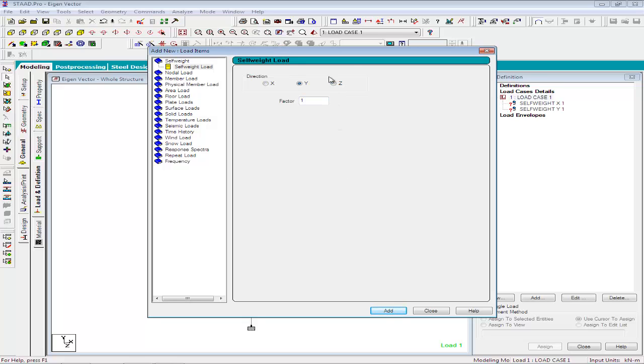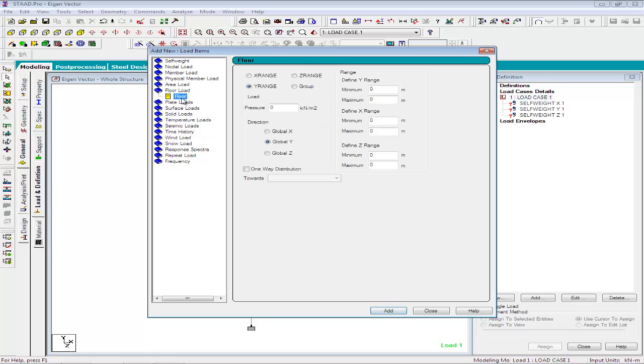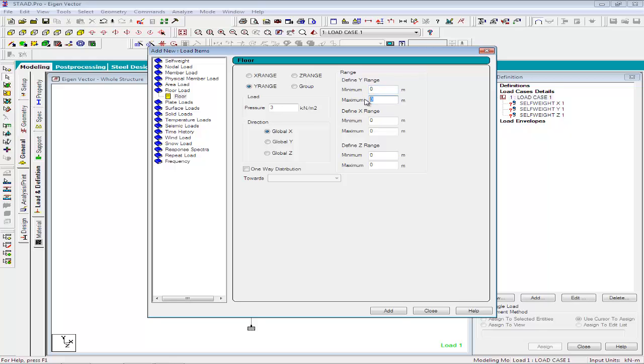The first load will be a self-weight load with a factor of 1 in x direction and in y and z directions. Apart from this, we will specify floor loads of intensity 3 kN per m2 in global x, y and z directions with a y range of 0 to 16 since a range of 0 to 16 will cover.